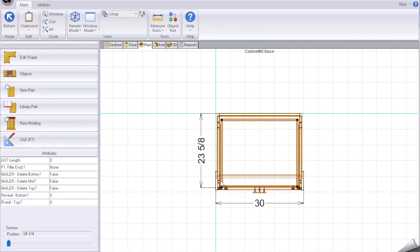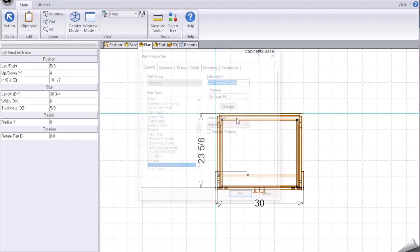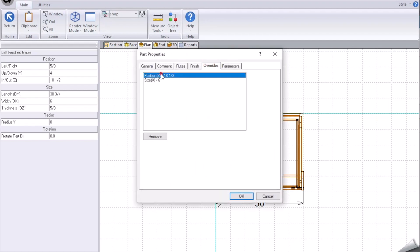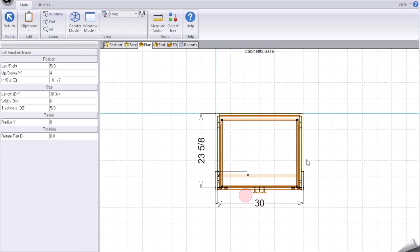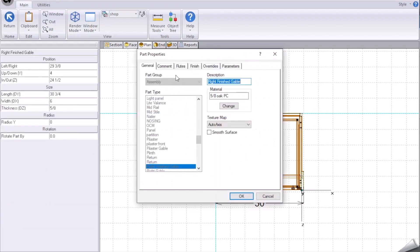We're going to look at the properties of this part and remove the overrides. This is removing the position as well as the size of the part. Hit okay.